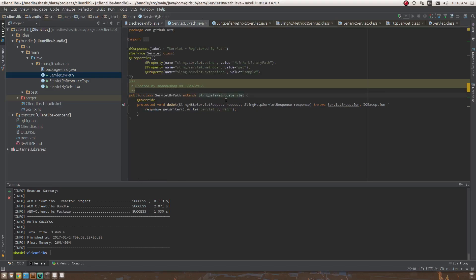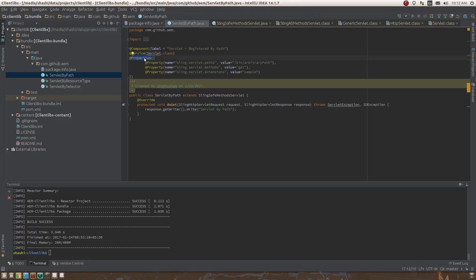There are different ways to register and invoke a sling servlet. The first way is via its path, using annotations. The @Component annotation defines the servlet as an OSGi component whose lifecycle is managed by OSGi. The @Service annotation defines it as an OSGi service implementing the Servlet interface. It also needs properties like sling.servlet.paths — your servlet will be registered at that value.